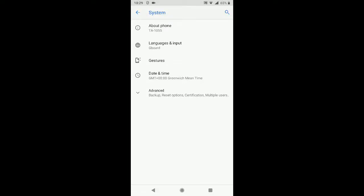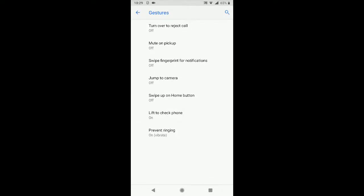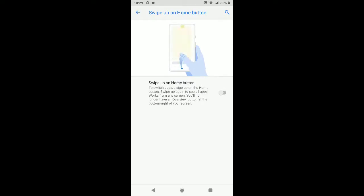Just go to gestures, swipe up on home button. See this and it changes it.